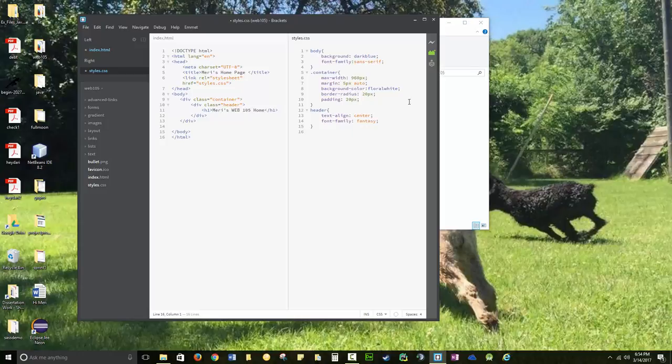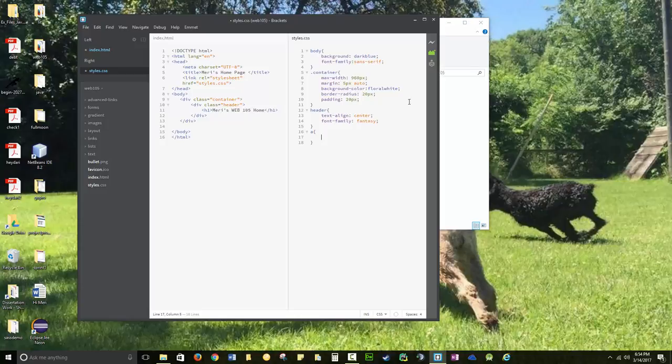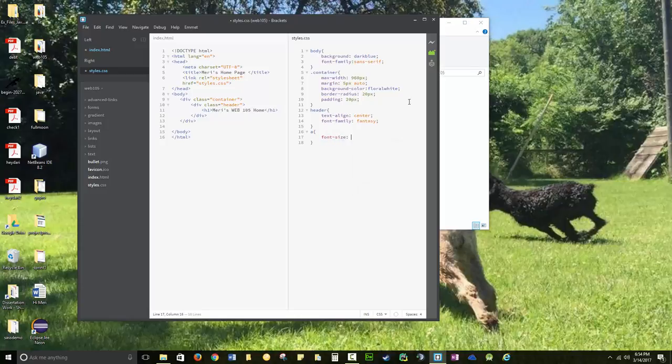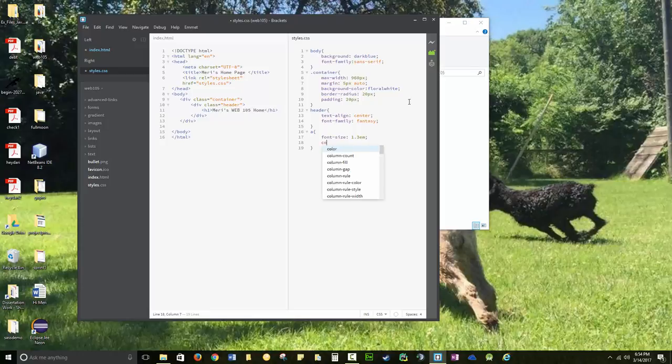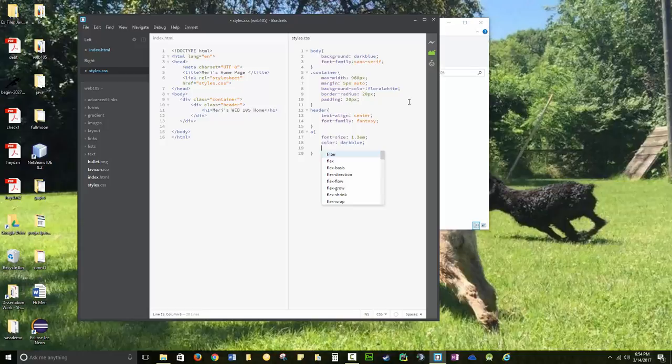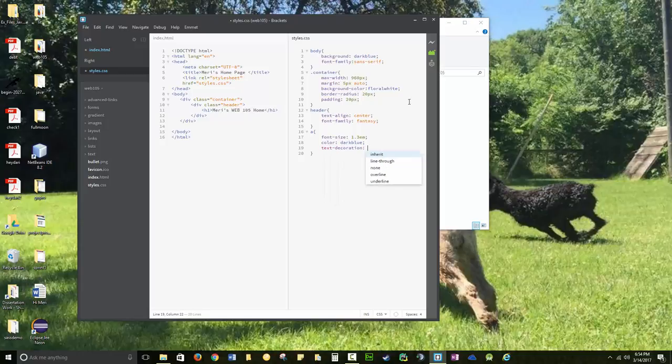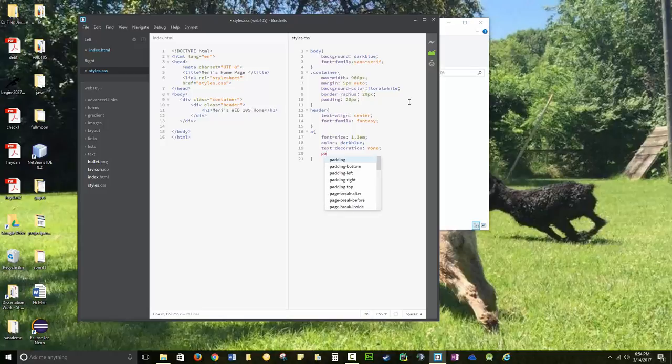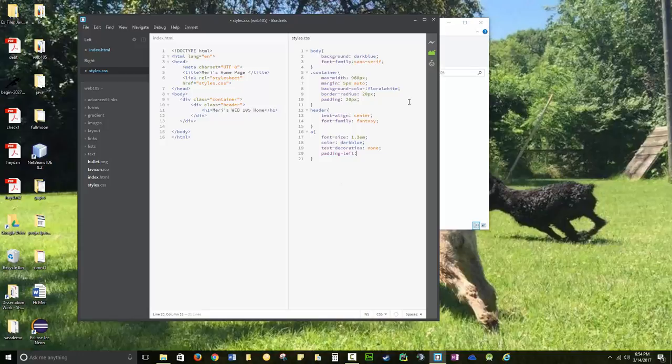And then we're going to take control of the links. A font size 1.3em. That's going to make it 30% larger than normal text. Color, dark blue. Text, decoration, none. Padding, left, 20 pixels.